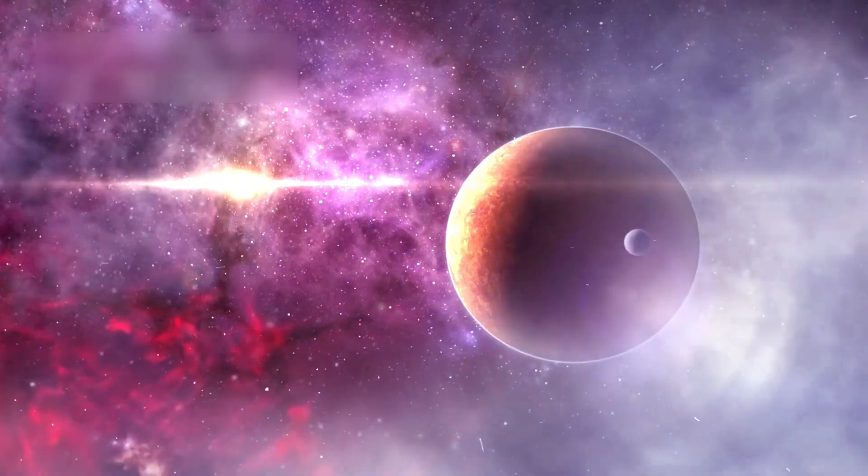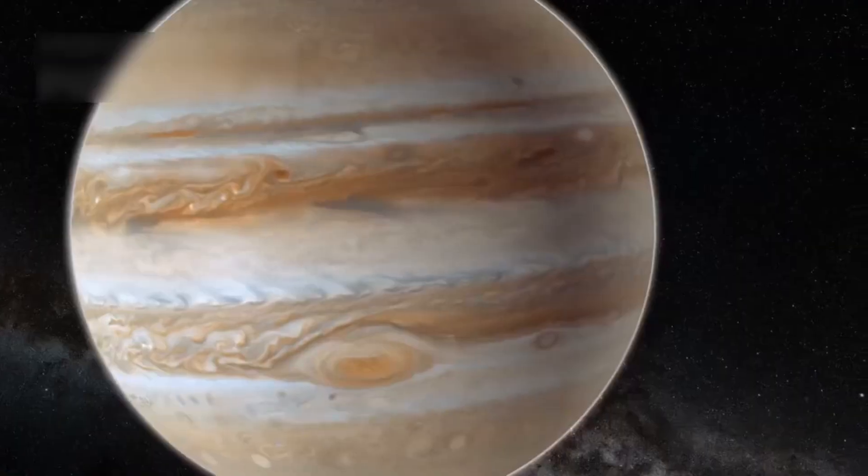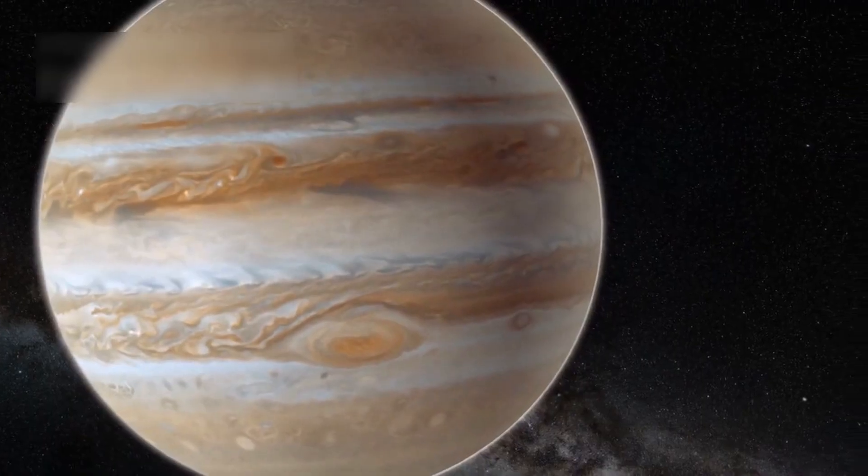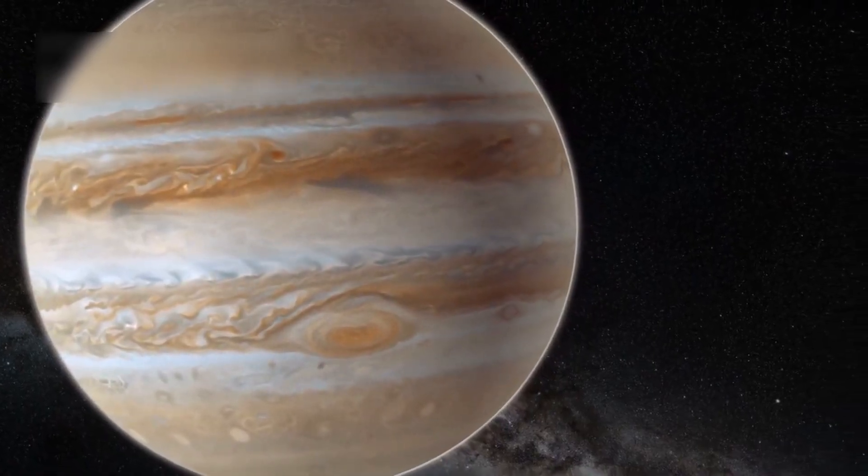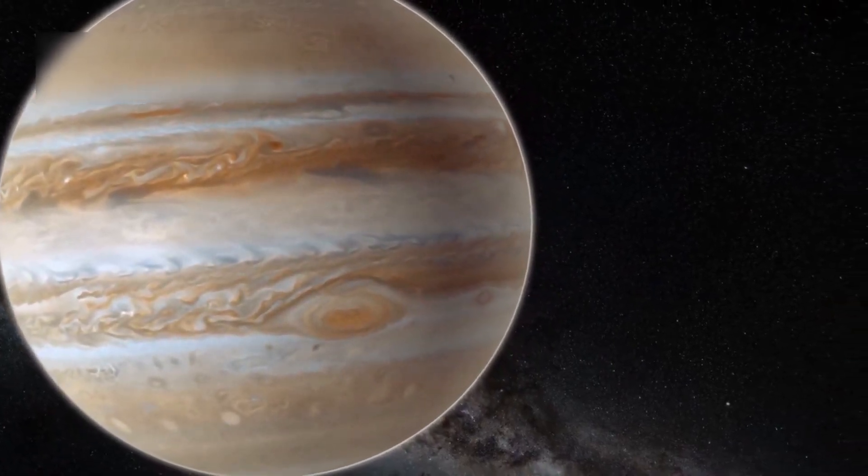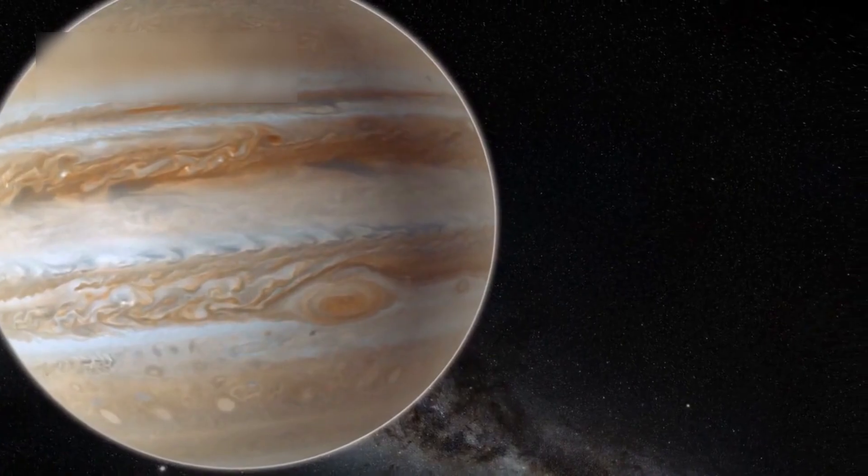But Voyager 1 changed everything. Launched in 1977, Voyager 1 was designed to explore the unknown. It sent back stunning images of Jupiter and Saturn, giant storms, complex rings, and strange moons.